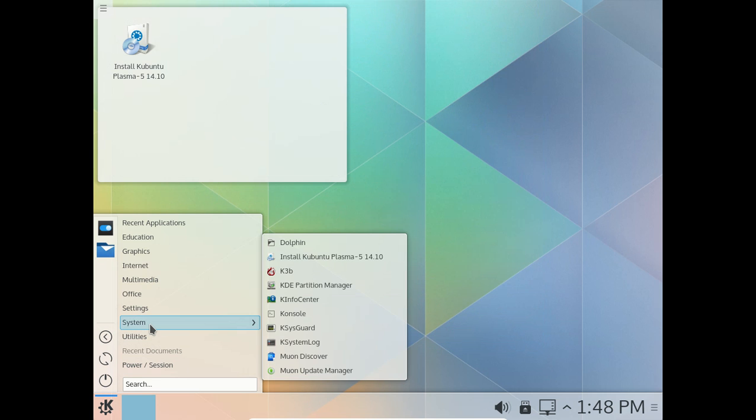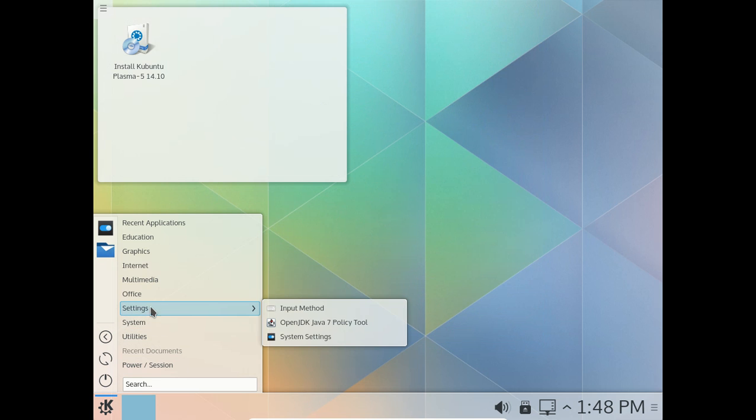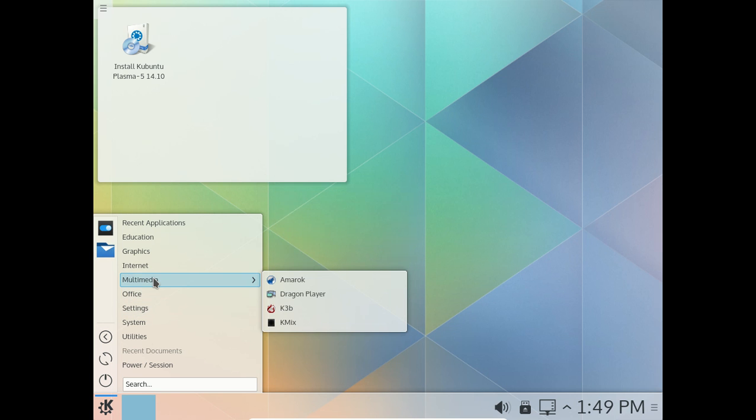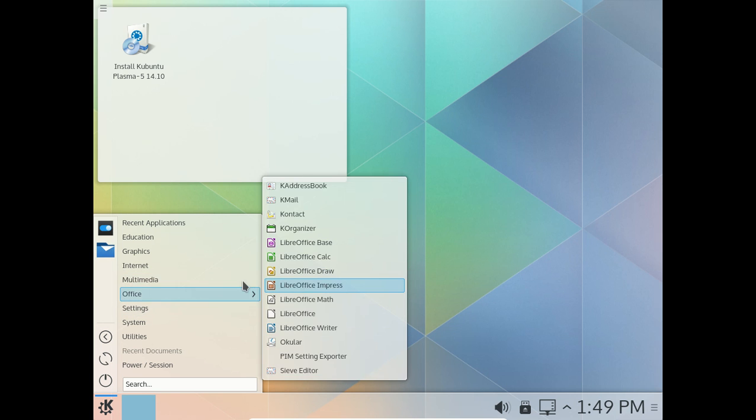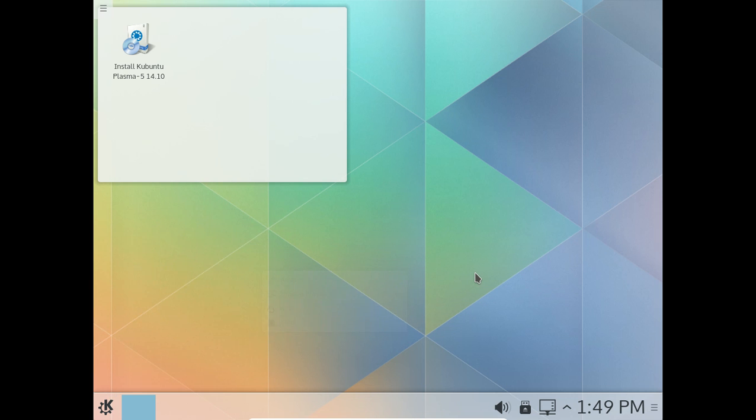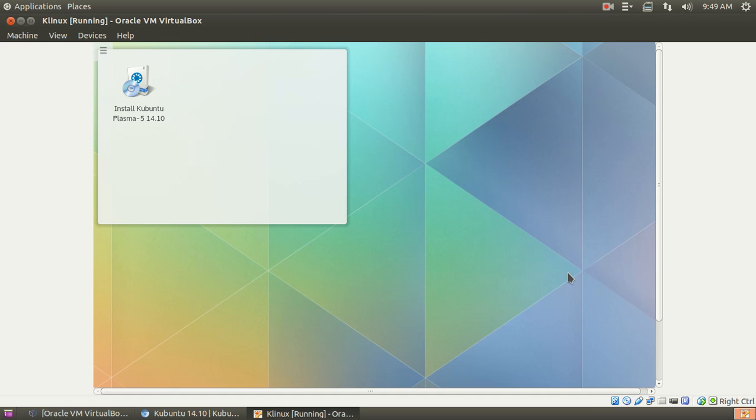And you have the rest of the software here. Utilities, System, so on and so forth. I won't go through all of this. Let's take a quick look at Multimedia. Amarok, Dragon Player. I think VLC should be installed by default in all Linux-based operating systems in my personal opinion. Alright, well, that's been a quick look at the KDE Plasma 5 in Kubuntu 14.10.